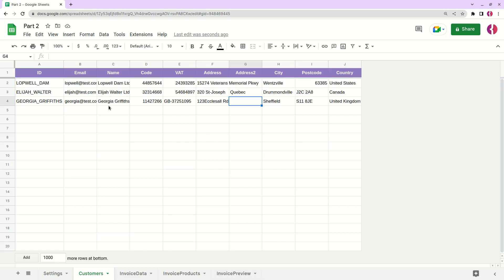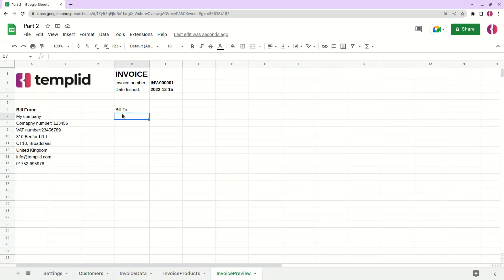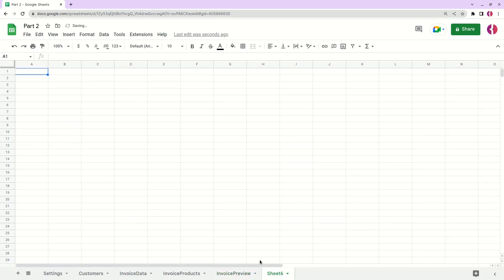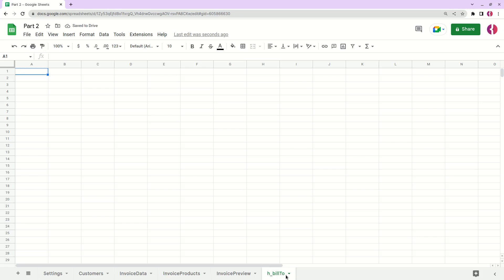What we're going to do here is create a new sheet and we'll call it hidden bill two. I'm just putting H like for hidden. After we do this, we'll hide this sheet and here we will apply some formulas.